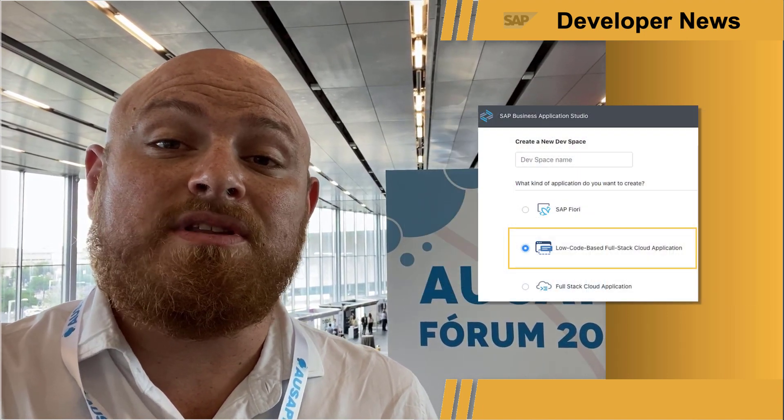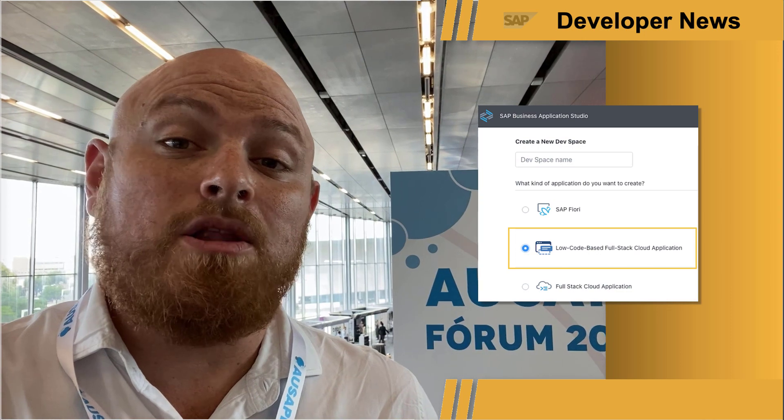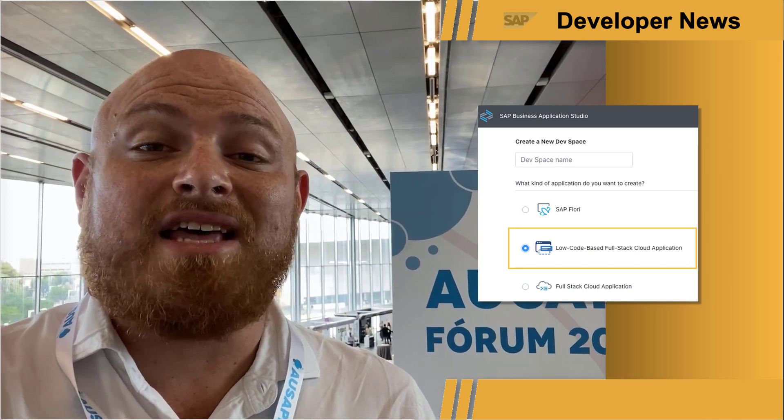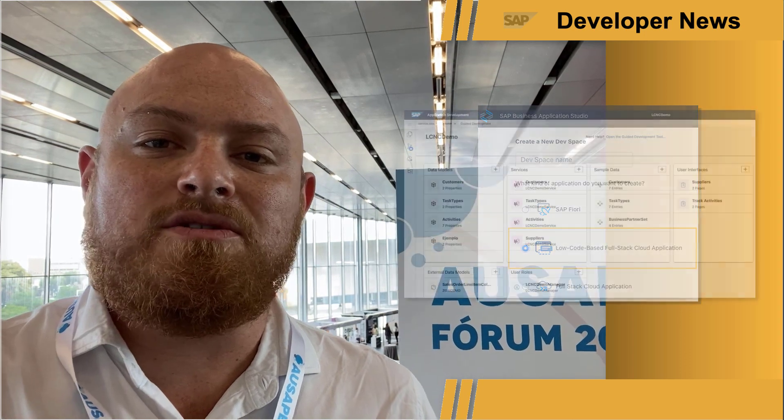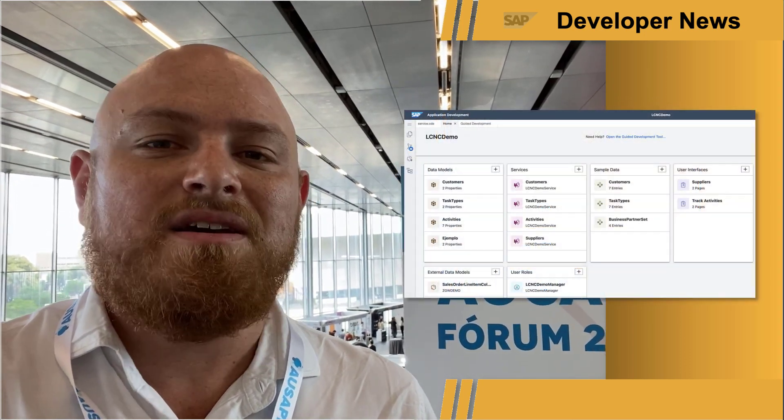To try it out, just go to the DevSpace manager and create a low-code based full stack cloud application DevSpace, and then everything you need to build your application visually will be available there. There is also a new mission available in the SAP Discovery Center if you prefer a guided approach on how to build applications with low-code tools in SAP Business Application Studio. I'm including a link to Alan's blog post in the description below if you want to learn more about it.